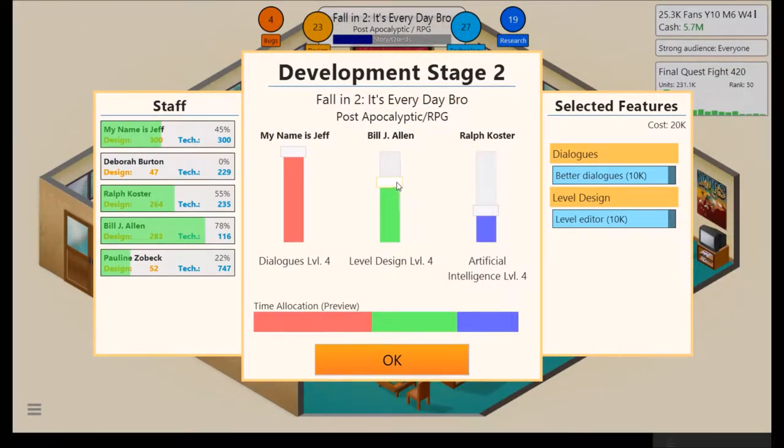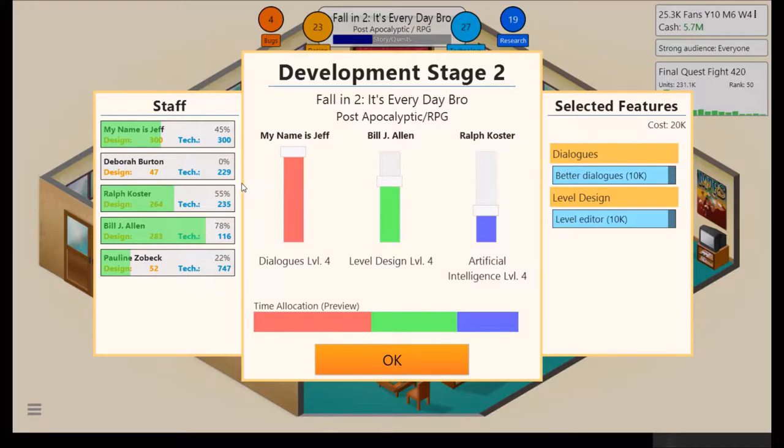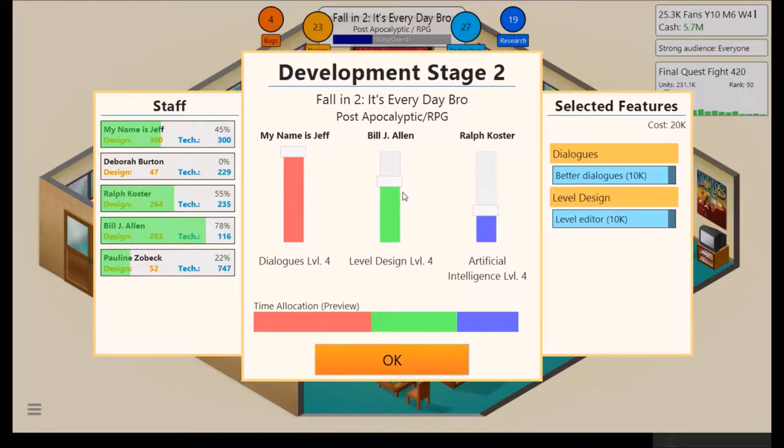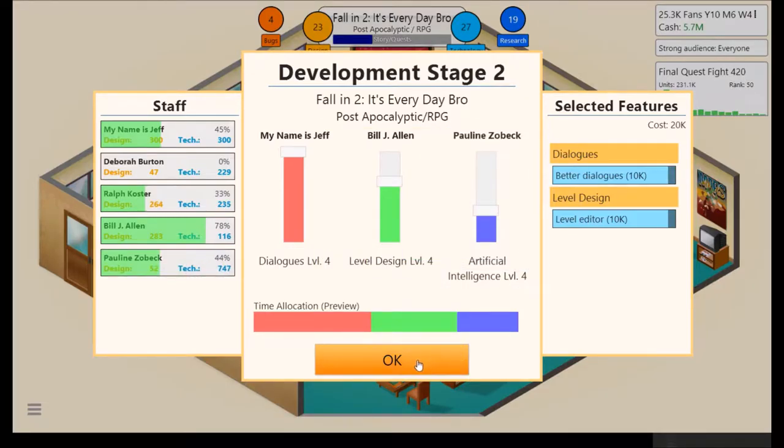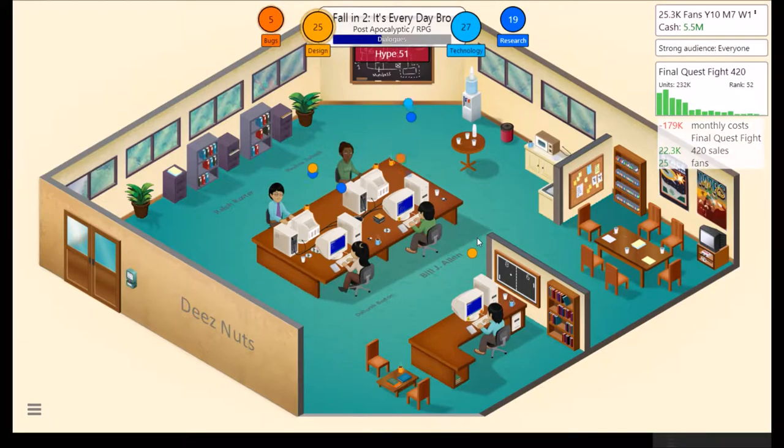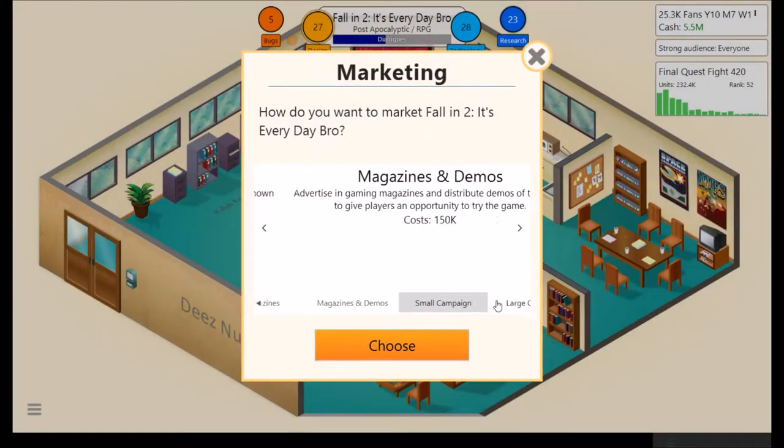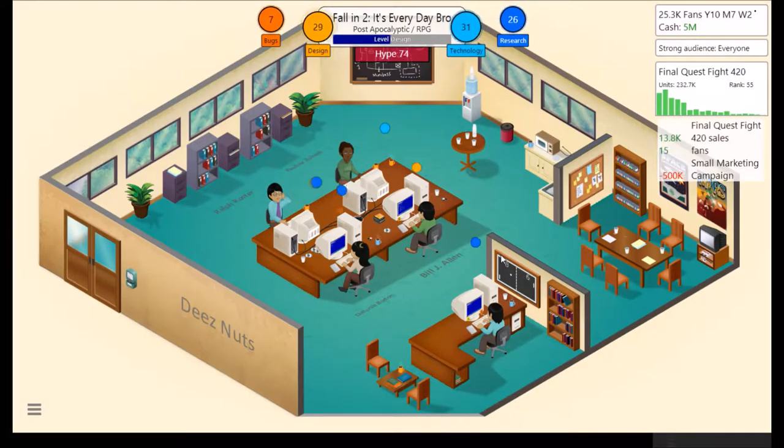All right. Let's see. High Dialogues. High Level Design. Probably that's about fine. Level Design. Dialogues. Guess we don't have any options for Artificial Intelligence at all, which is interesting. Anyone better? No. Still highest design. Me. Myself. I'll do Dialogues. Bill has Level Design. And Ralph has, that's not right. Pauline can do that as well.